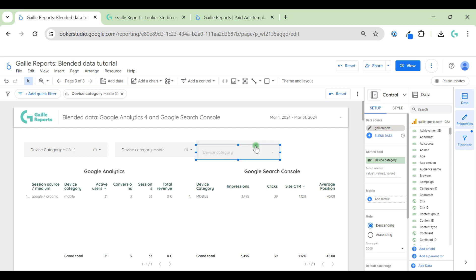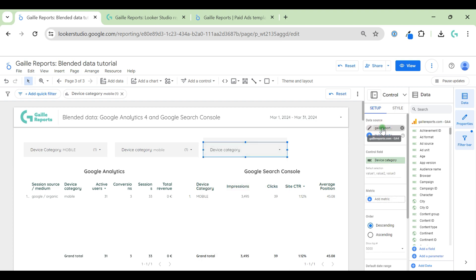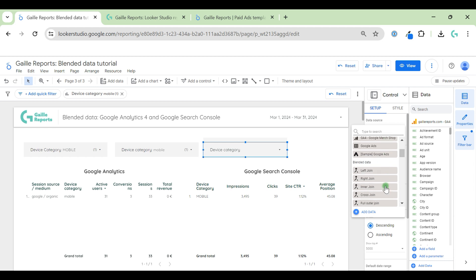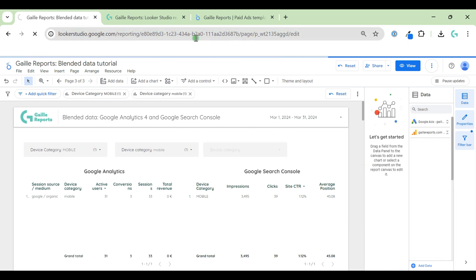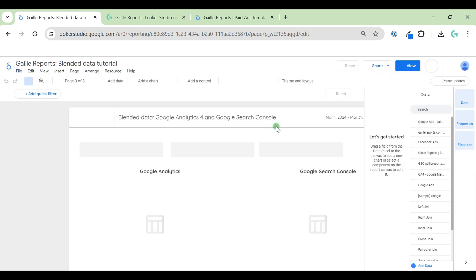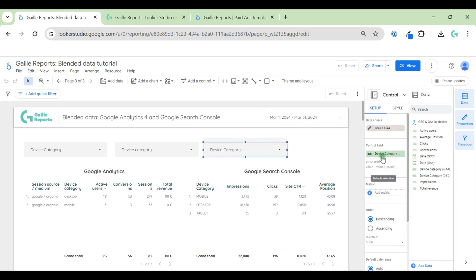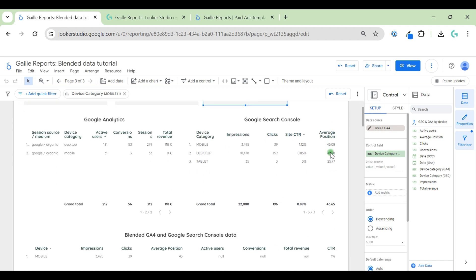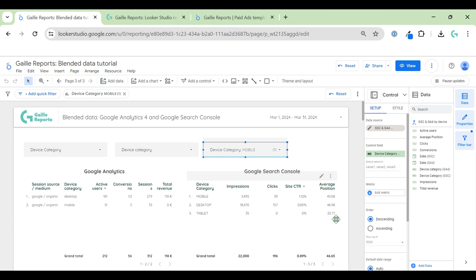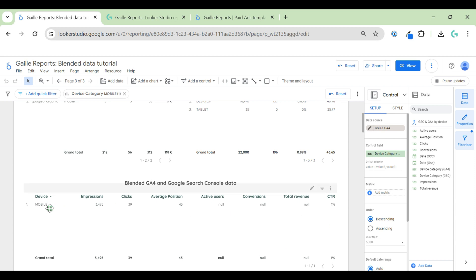Let's copy the control and use blended data — Google Analytics and Google Search Console — as the data source. Let's refresh the page to remove all filters. This is device category from blended data. When we select 'mobile', Google Search Console didn't work because it is a filter related to blended data. Checking the blended data, it shows mobile for Google Search Console but for Google Analytics it now shows null.